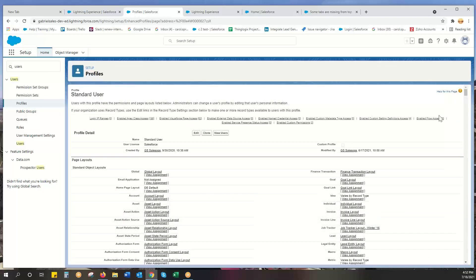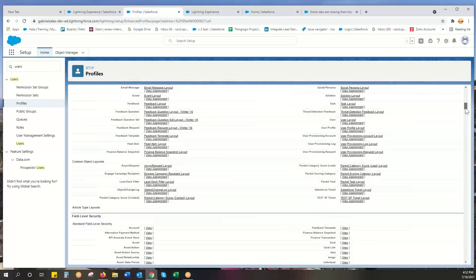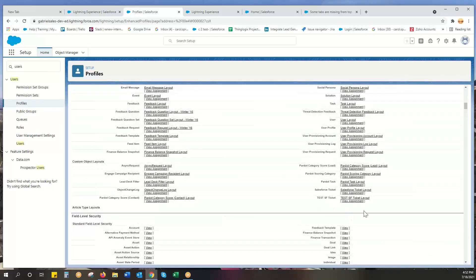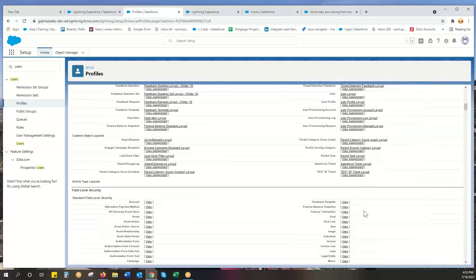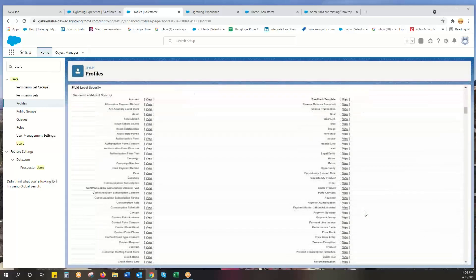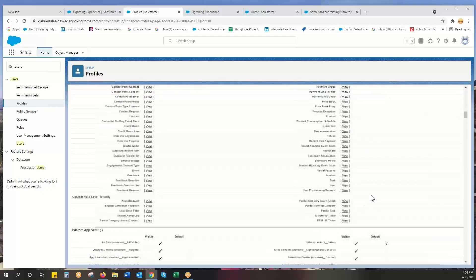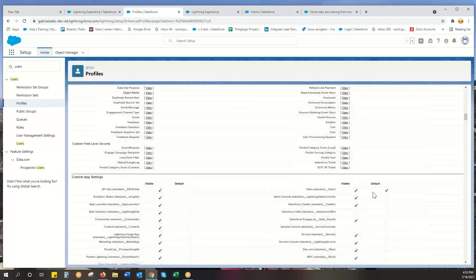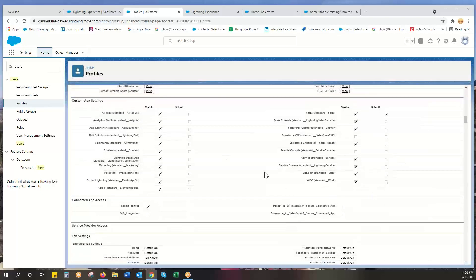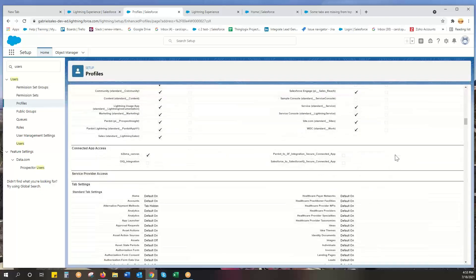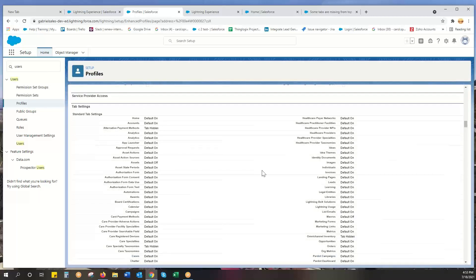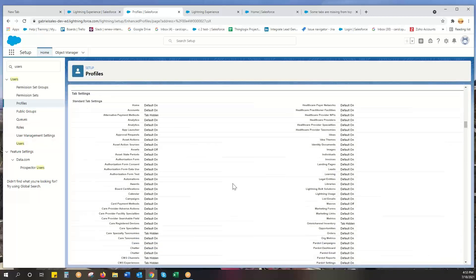So standard user has all this field level security. If you can't find other things, sometimes this may be where you want to go - custom apps, and then it's the tab settings.